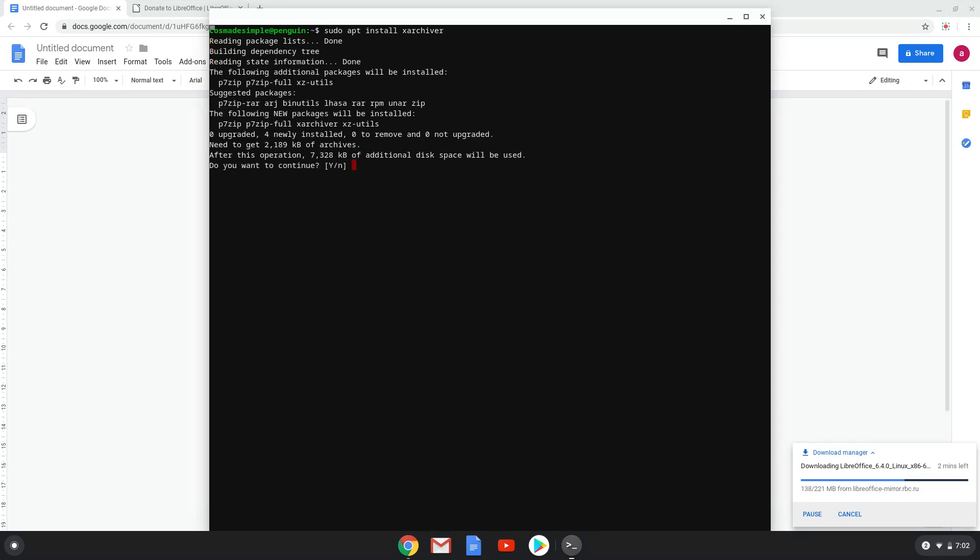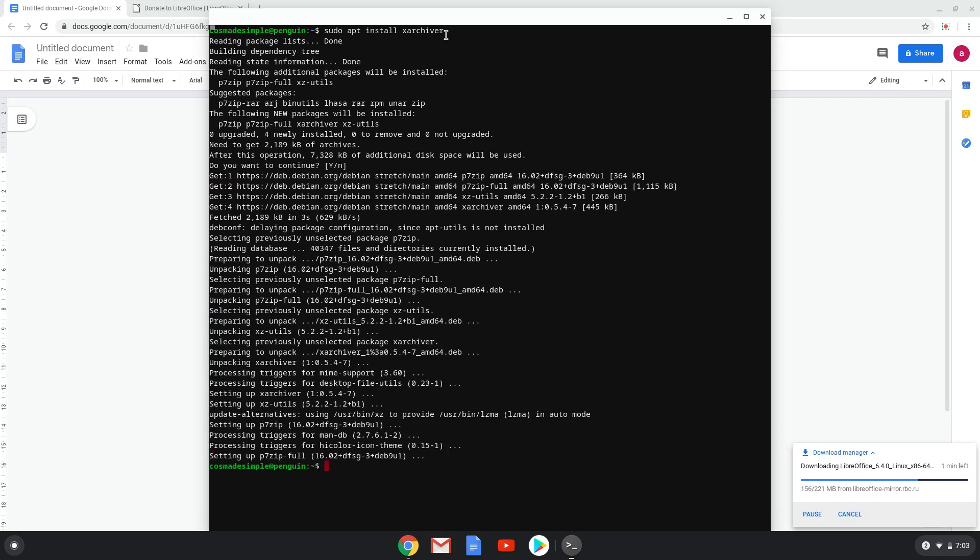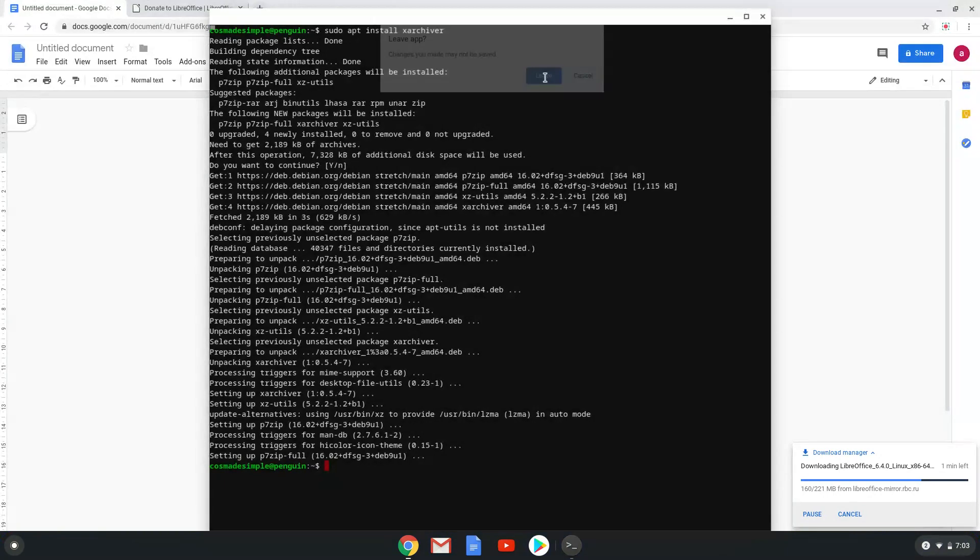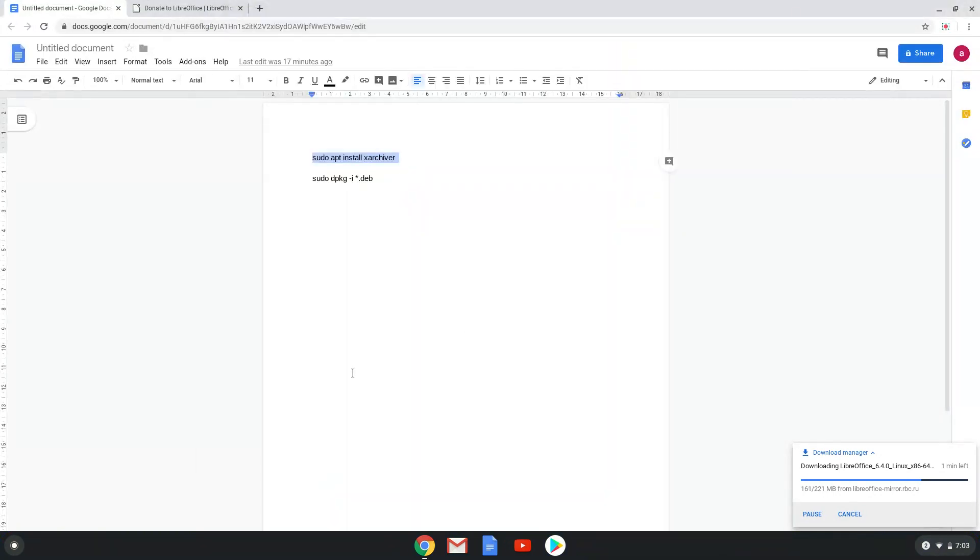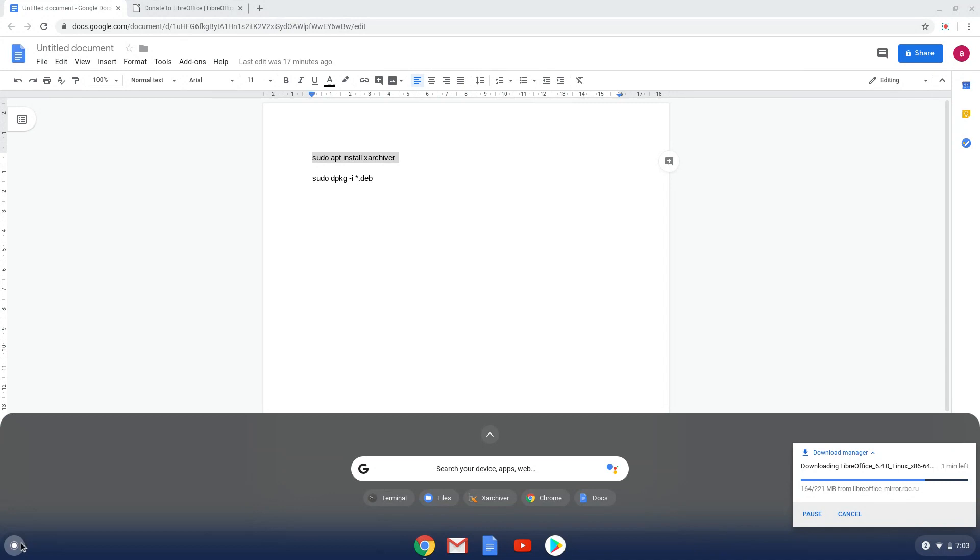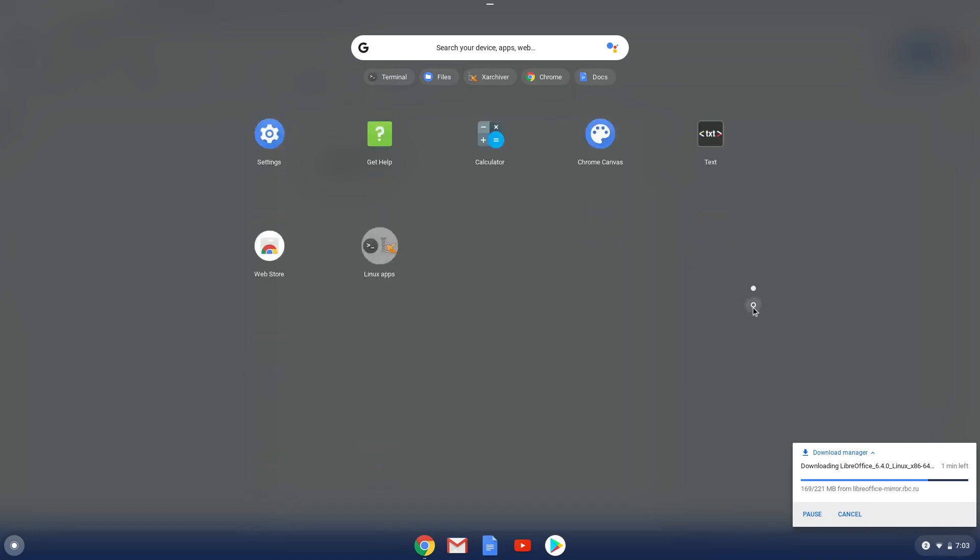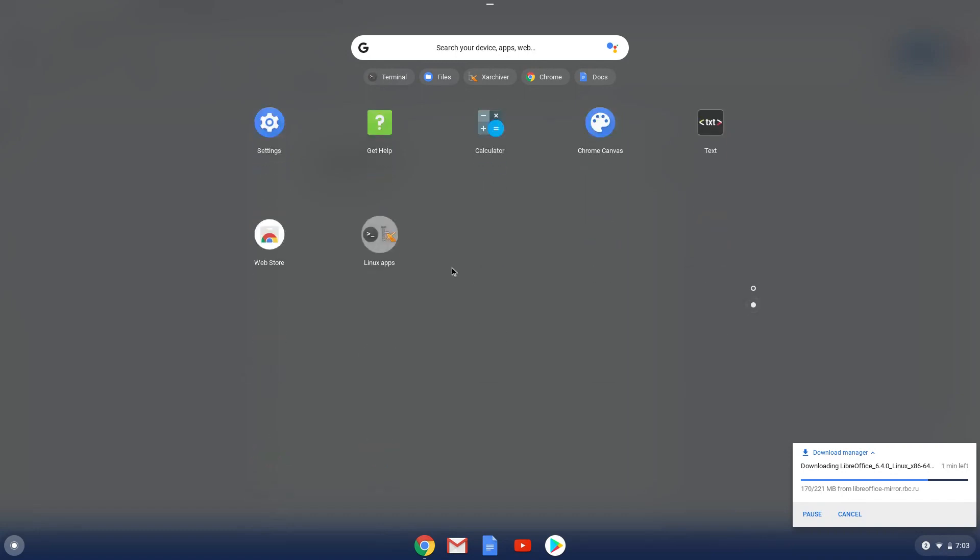Now click enter to begin the installation and the process will start. Now we have to wait a few seconds. As you can see the package is installed and ready to be used.